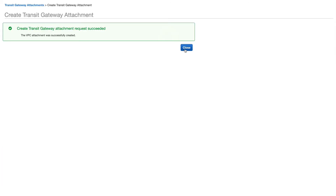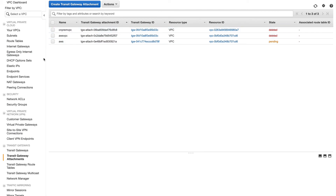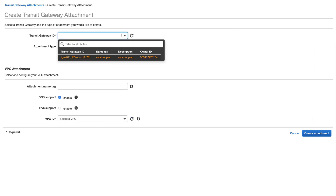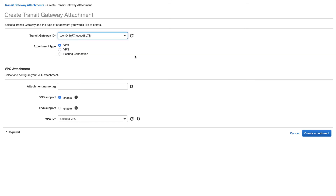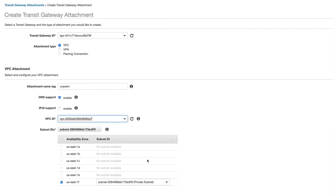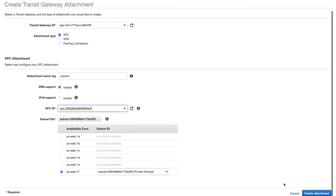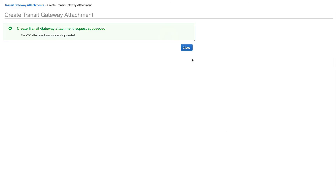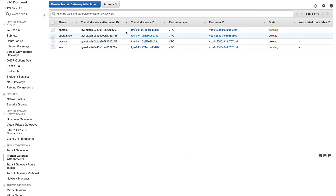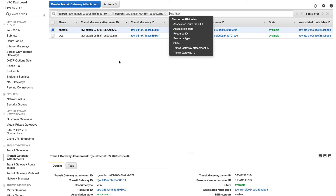That created successfully. Let's go back — it's in pending state. While it's pending, let's create another attachment for the on-prem VPC. I'll name it 'on-prem', select the on-prem environment VPC and its private subnet, and create it. Both attachments are now being created, so I'll pause and come back when they're available.